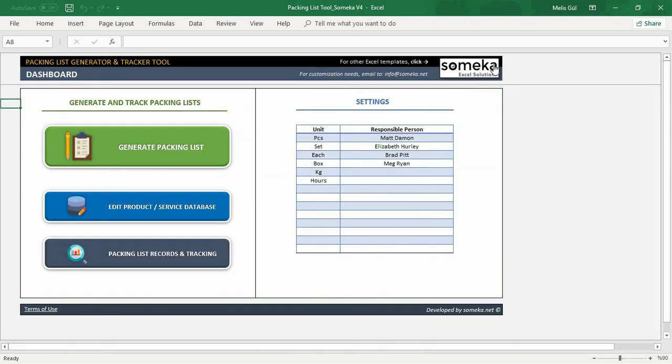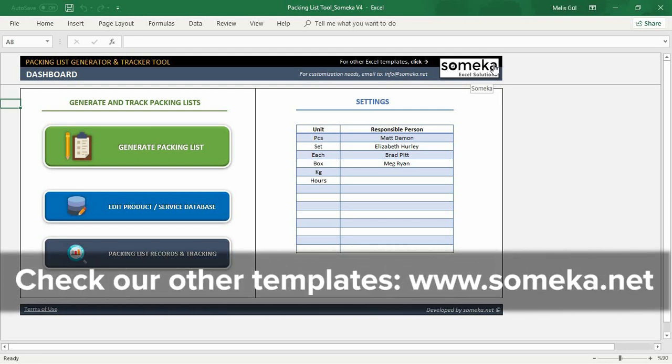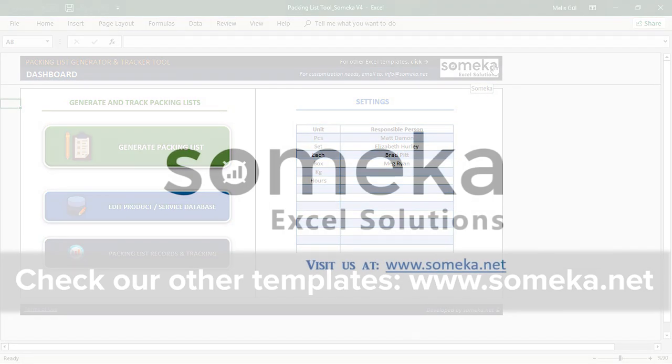That's all. I prepared my packing list thanks to this ready-to-use Excel template within a few minutes. Once you create your first document, you can use it over and over again for all your products and clients. Thanks for watching and don't forget to check our other templates from the Someka website. Thank you.